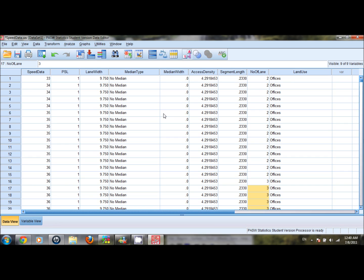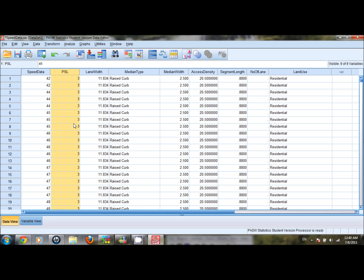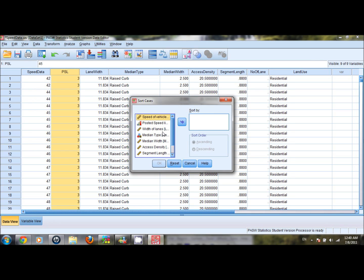We can also sort our data set based on a particular variable using two options. For example, to sort by posted speed limit in descending order, we right-click on the posted speed limit column and select sort descending. We can also go to the data tab, select sort cases, and sort by lane width in ascending order.